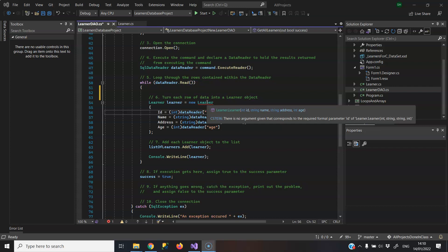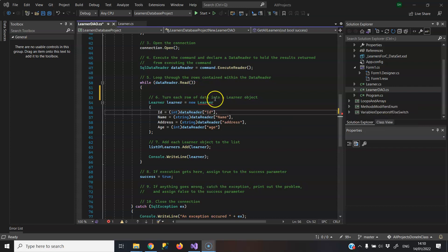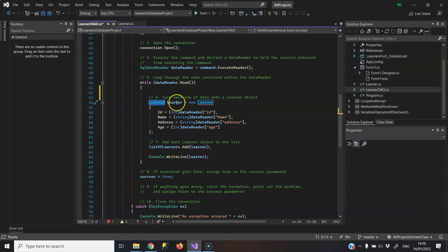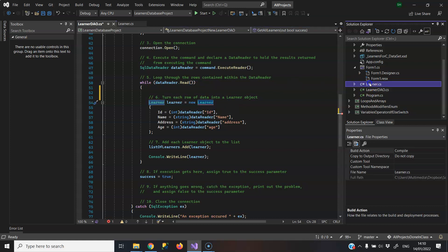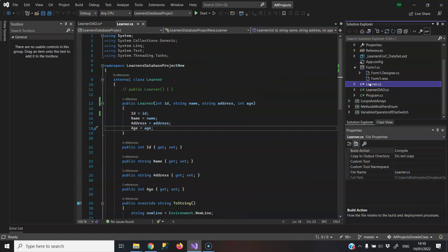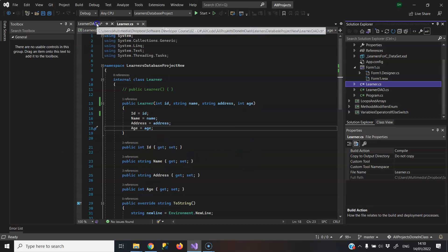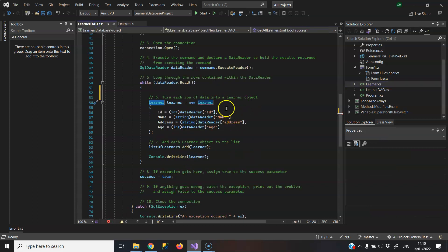So firstly, the error doesn't quite explain what's going on, so I will. This code here, Learner, what I'm doing is I'm creating an instance of a class or an object of a class that I've created. So I have this Learner class over here with various properties in it: id, name, address, age.